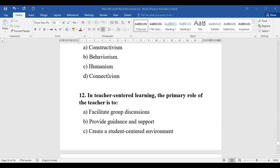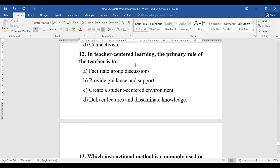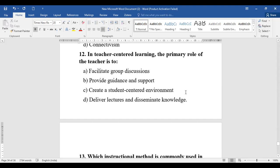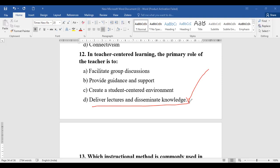Question number twelve: In teacher-centered learning, the primary role of the teacher is to do what? Options are: facilitate group discussion, provide guidance and support, create a student-centered environment, or deliver lectures and disseminate knowledge. It is not only discussion or only guidance or creating a student-centered environment. The primary role of a teacher in teacher-centered learning is to deliver lectures and disseminate knowledge.